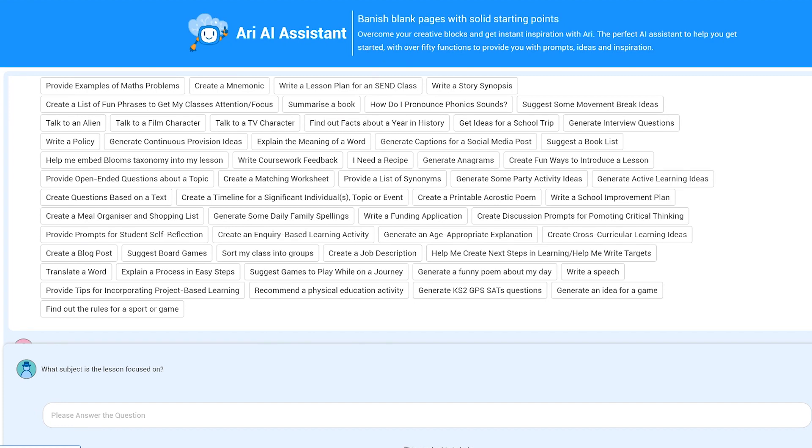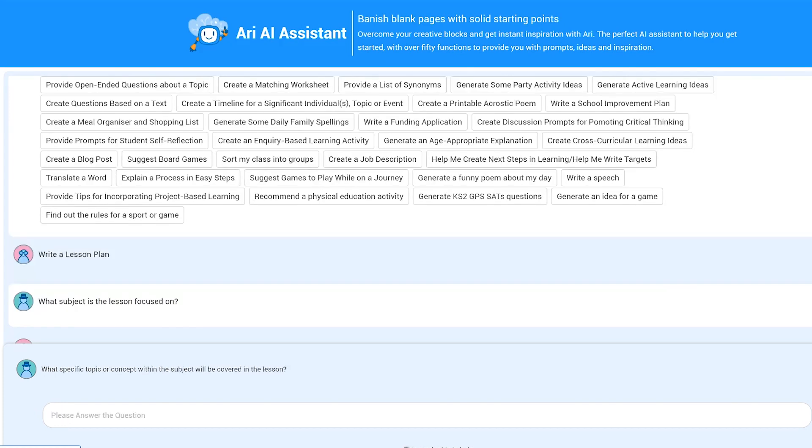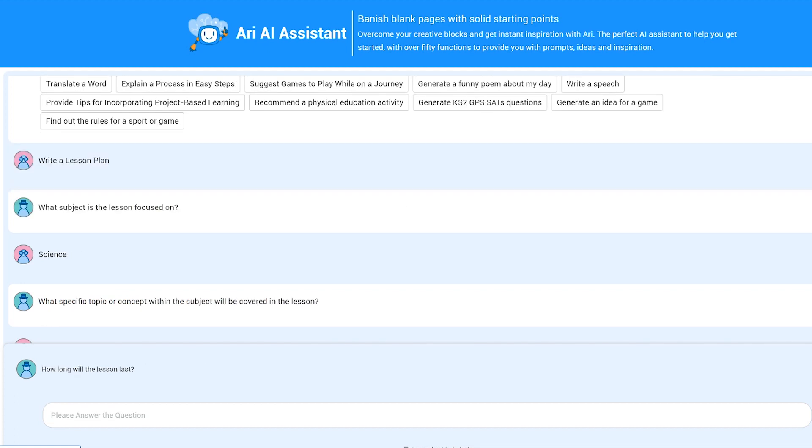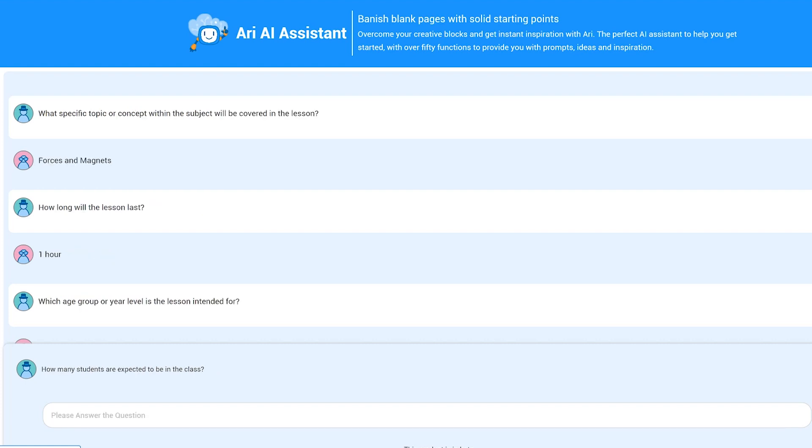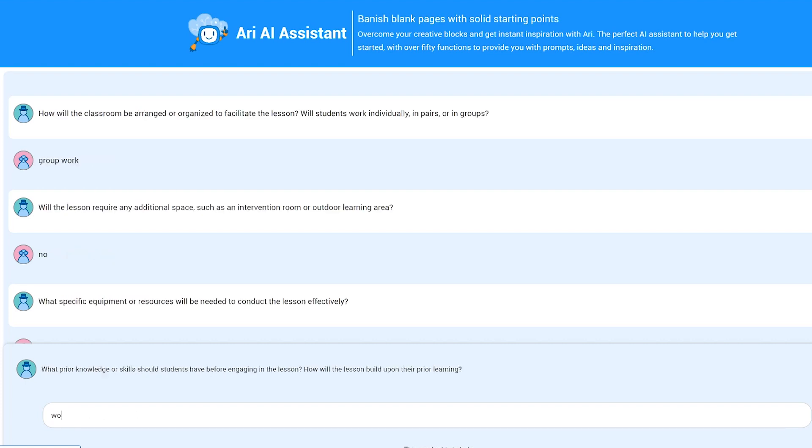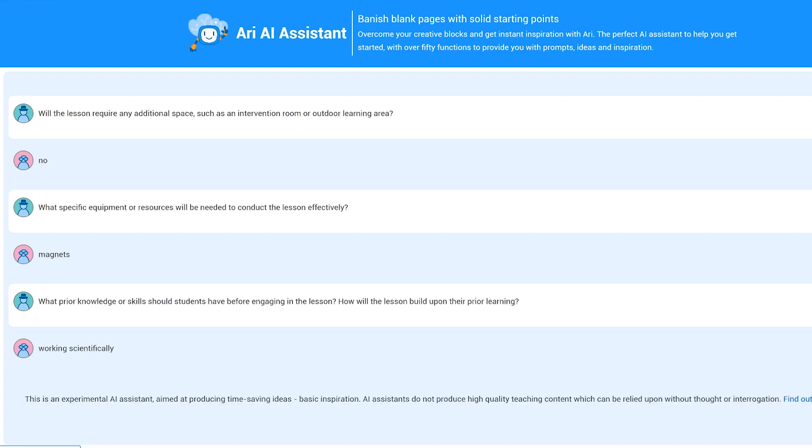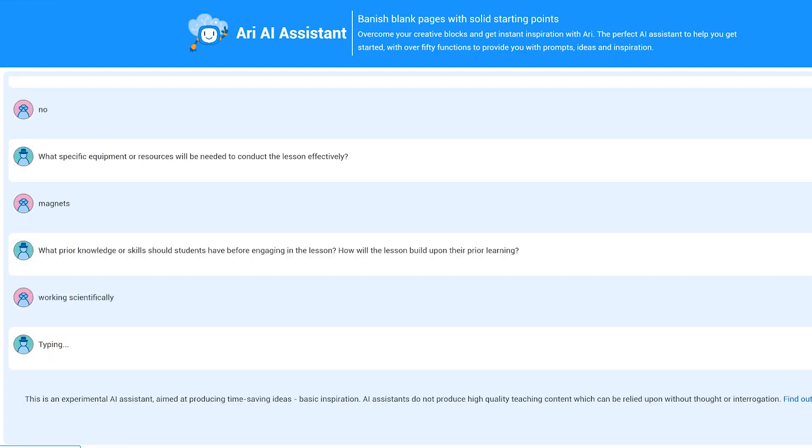Select an option and REAI will ask you further questions to personalize your creation. For example, start off a lesson plan by giving REAI the subject of the lesson and the topic, how long the lesson will last, the age and number of children, any specific needs, prior learning, or even how your classroom is arranged.